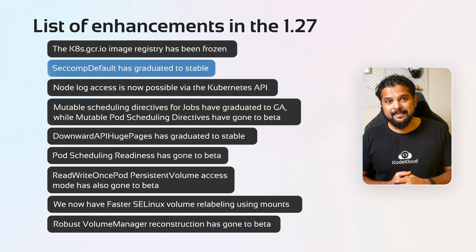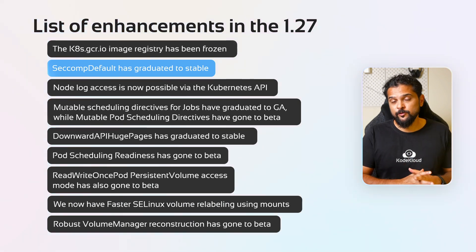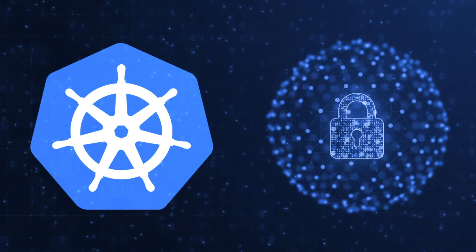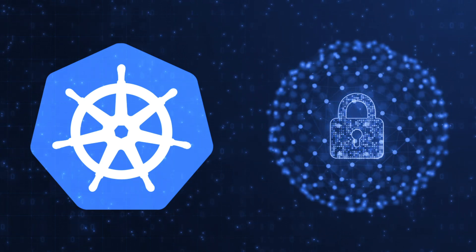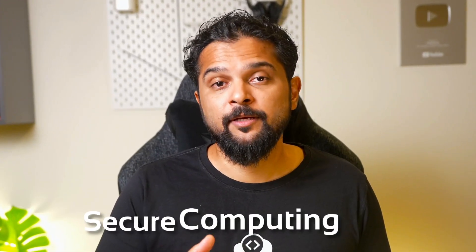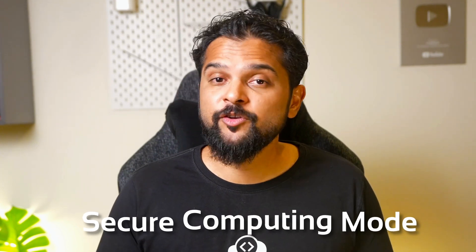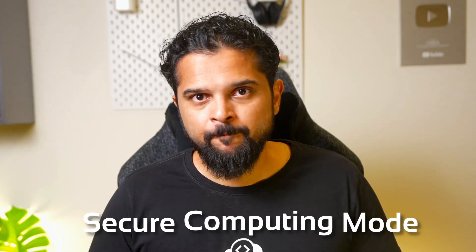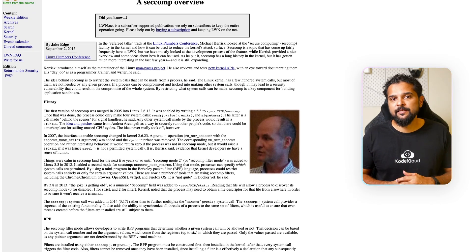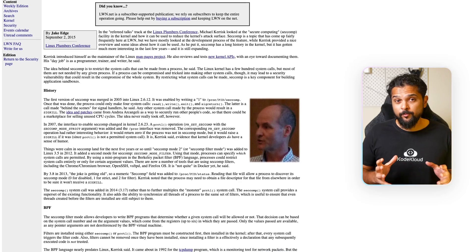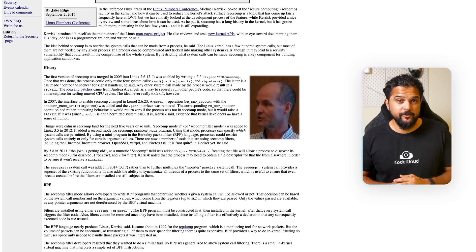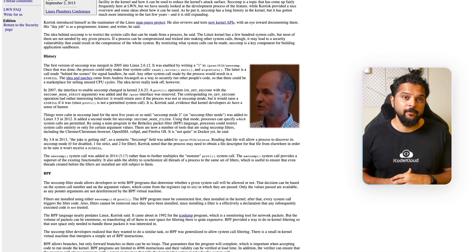The next item is that Seccomp default graduates to stable. Container security is a crucial aspect of any Kubernetes deployment; without proper security measures in place, containers can be vulnerable to attacks that can compromise the entire cluster. Seccomp, short for Secure Computing Mode, is a Linux kernel feature that restricts the system calls that a process can make. In Kubernetes, Seccomp can be used to enhance security by limiting containers' ability to perform certain privileged operations, effectively reducing the attack surface by limiting available kernel interfaces.